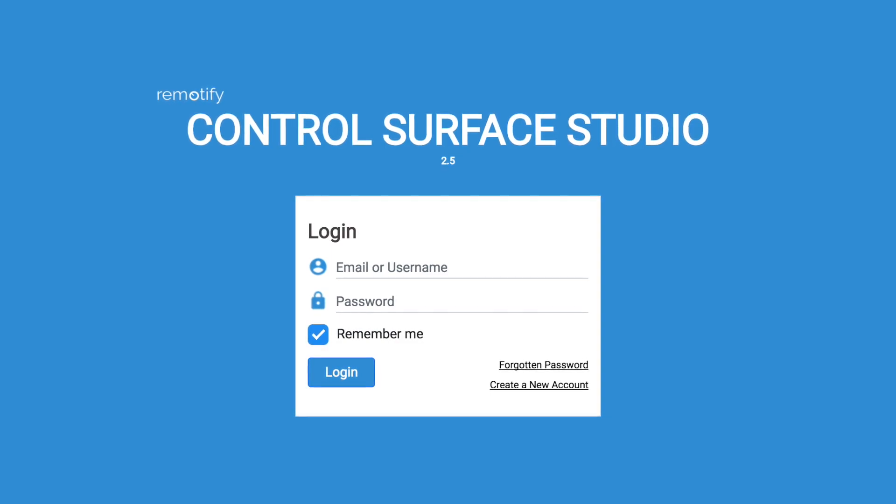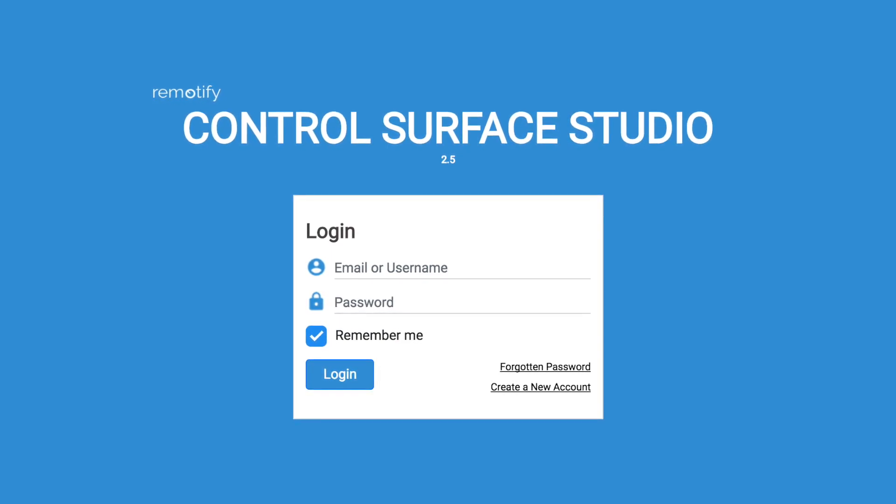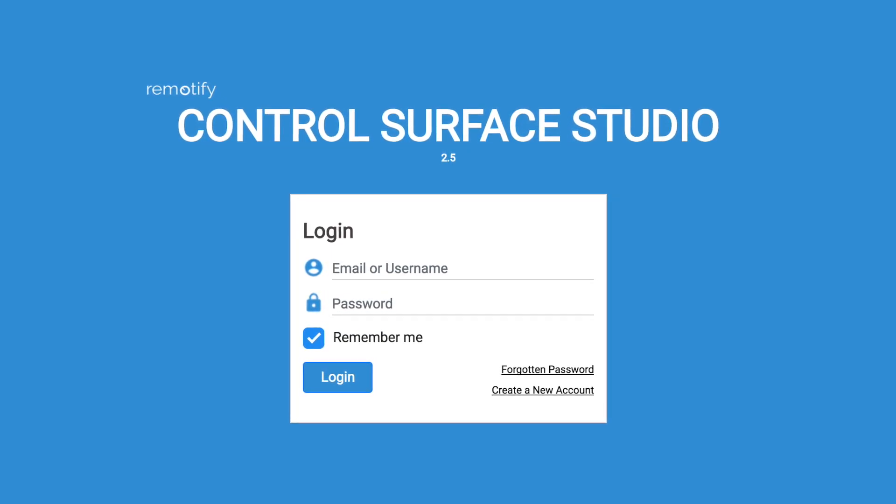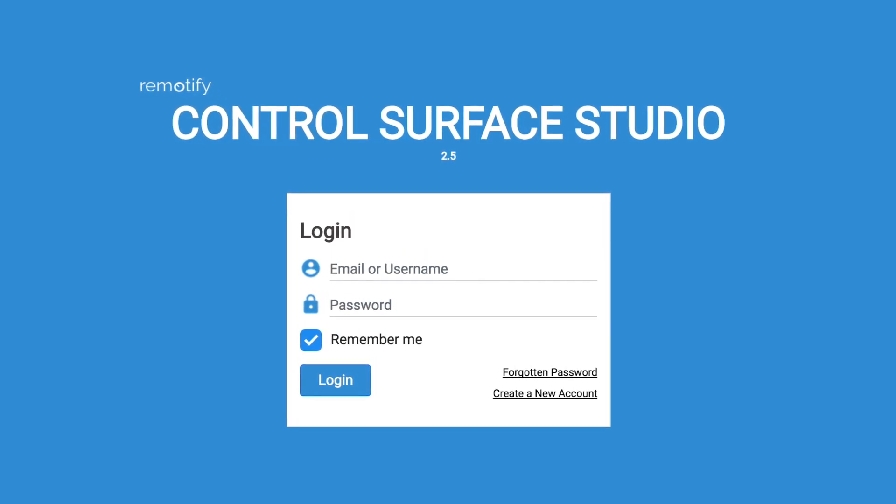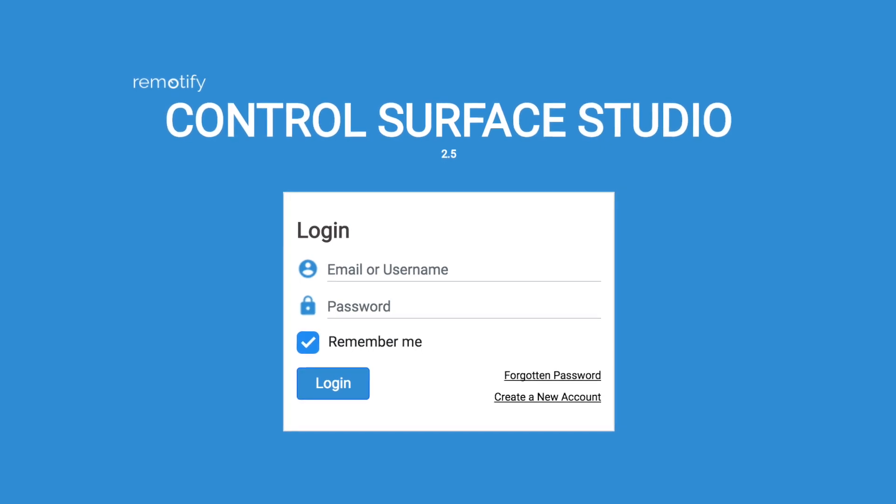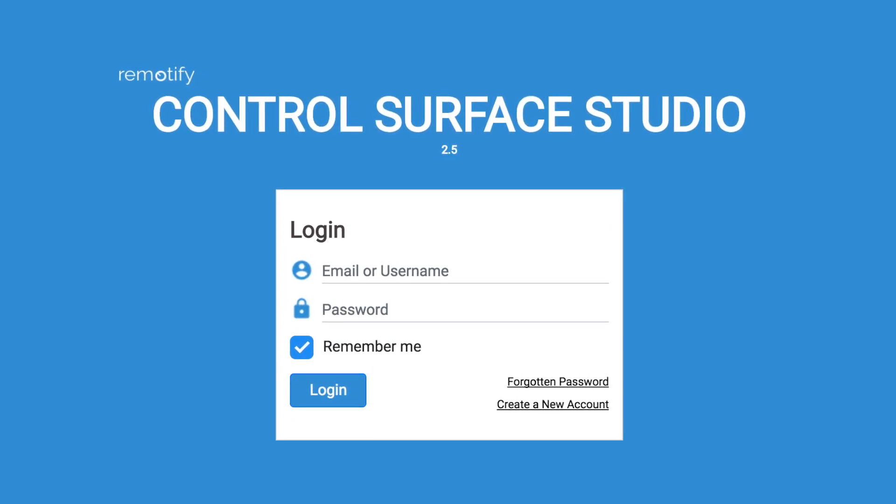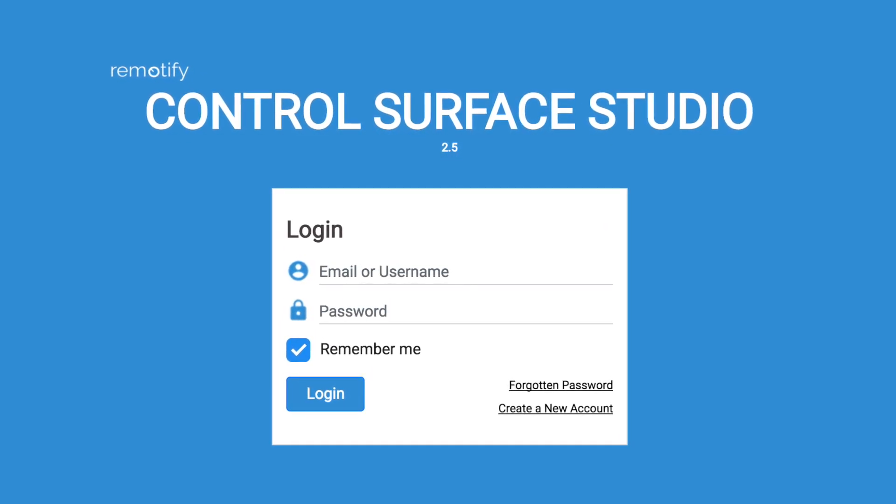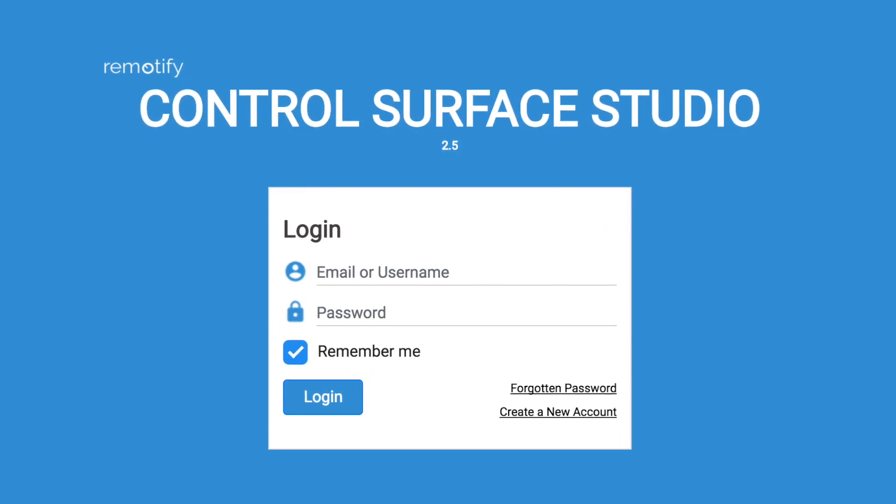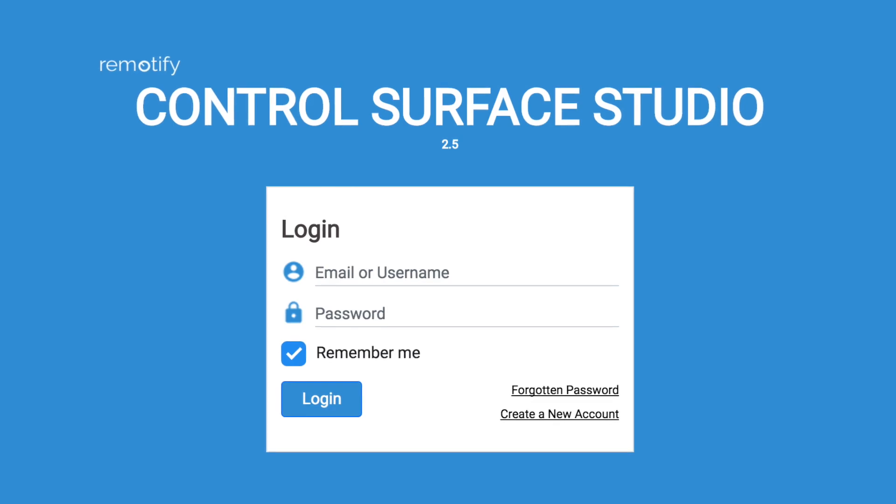This is John from remotify.io, and in this video I'll be giving you an overview of how to use Control Surface Studio to create your own custom Control Surface scripts for Ableton Live.